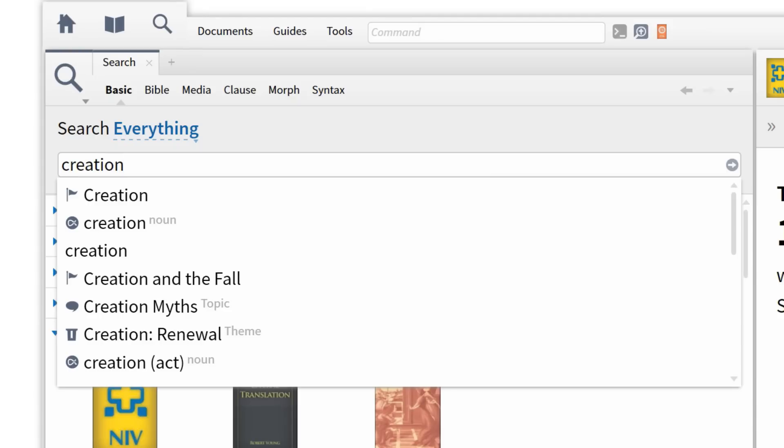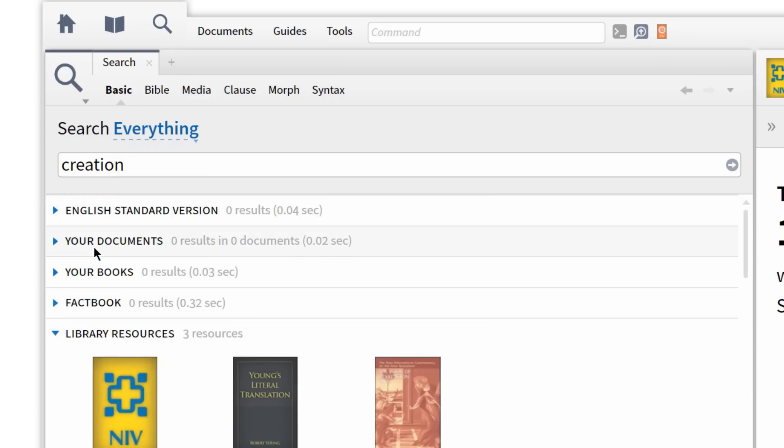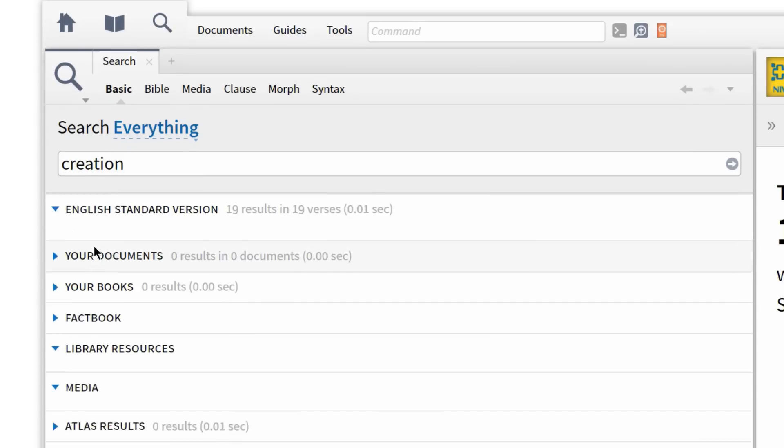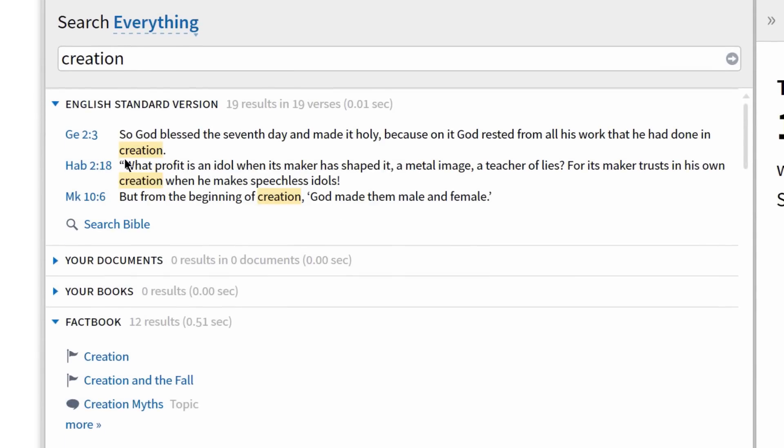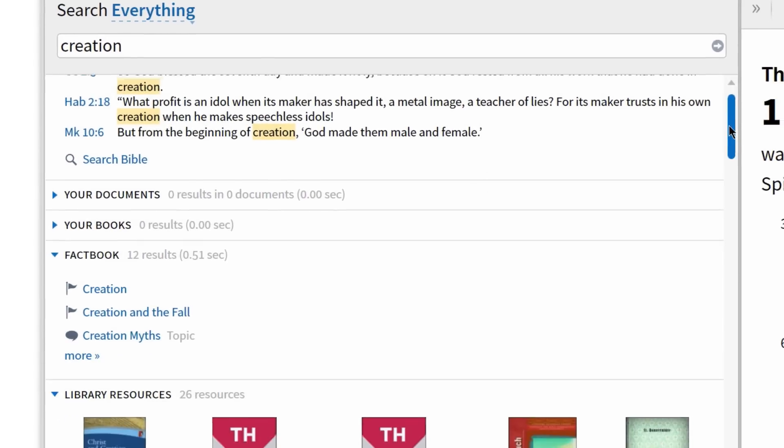I can search for the biblical event called Creation, Creation as a Bible Sense, Creation as a Topic, Creation and Fall, Creation Myths, and so on. For this example, I'm going to choose the option for Creation as a Topic and watch Logos search every ounce of information in my library and deliver results to me in seconds.